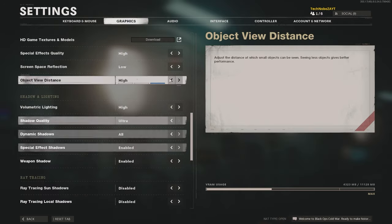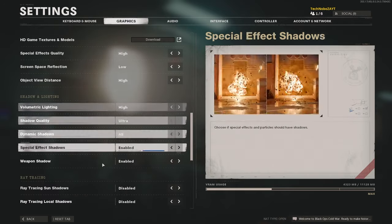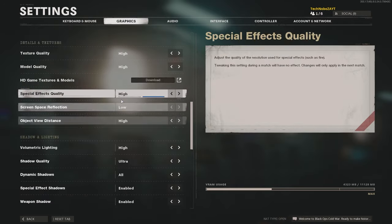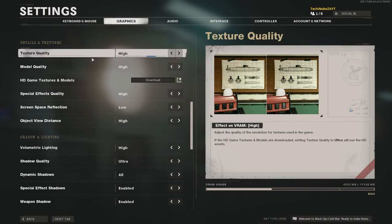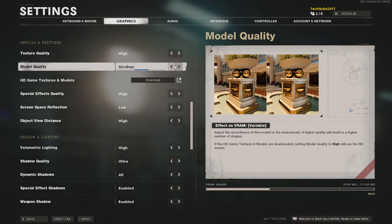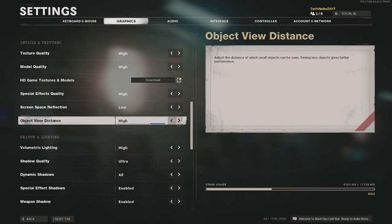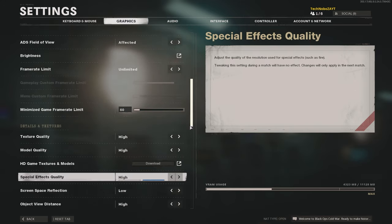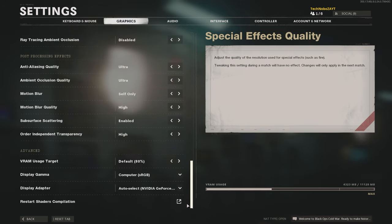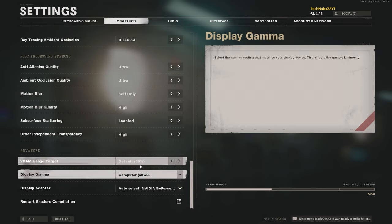Of course, changing the rest of the settings here down from whatever they are already will help quite dramatically, especially the texture quality option up here, model quality, and of course, object view distance. With all of them lowered to, say, the lowest setting, and of course, this lowered down here, how exactly do we use even less VRAM?